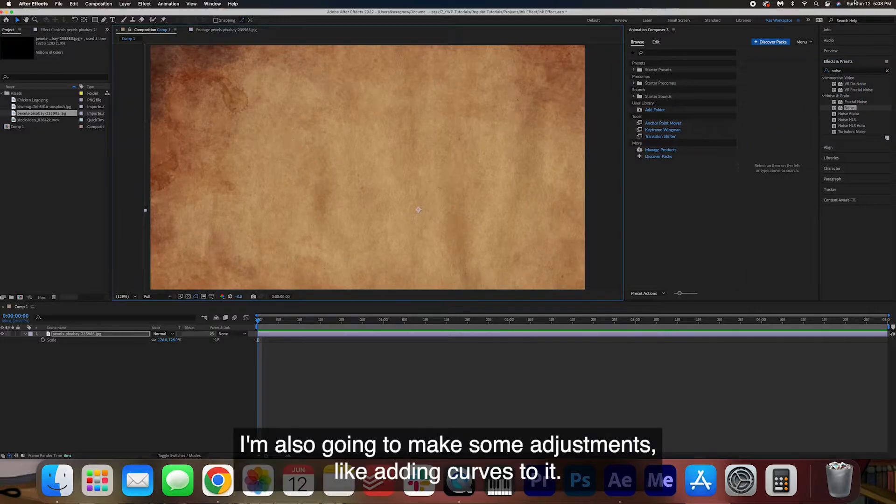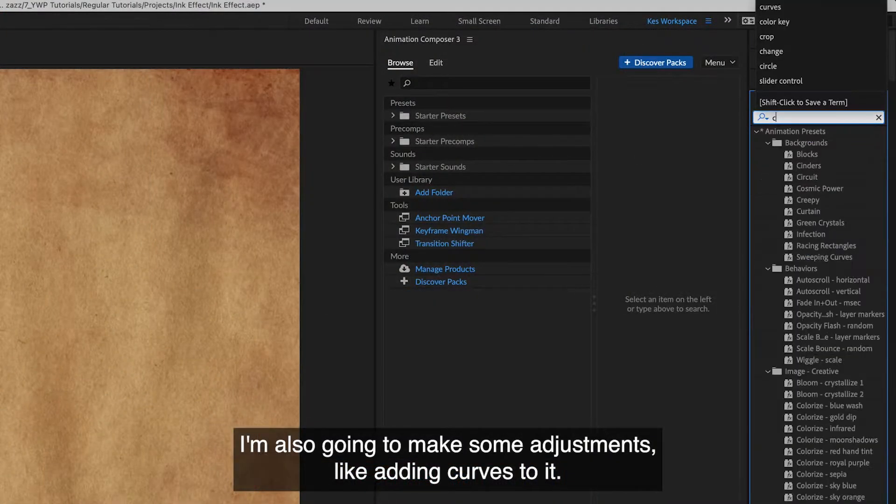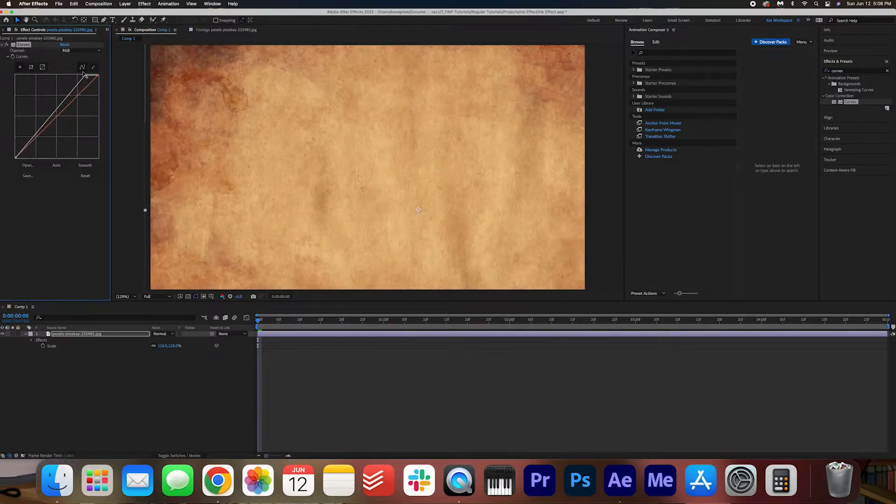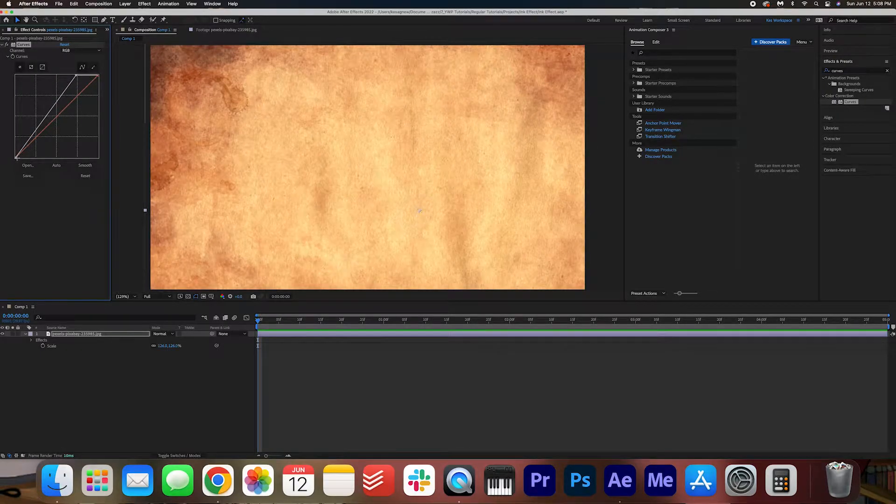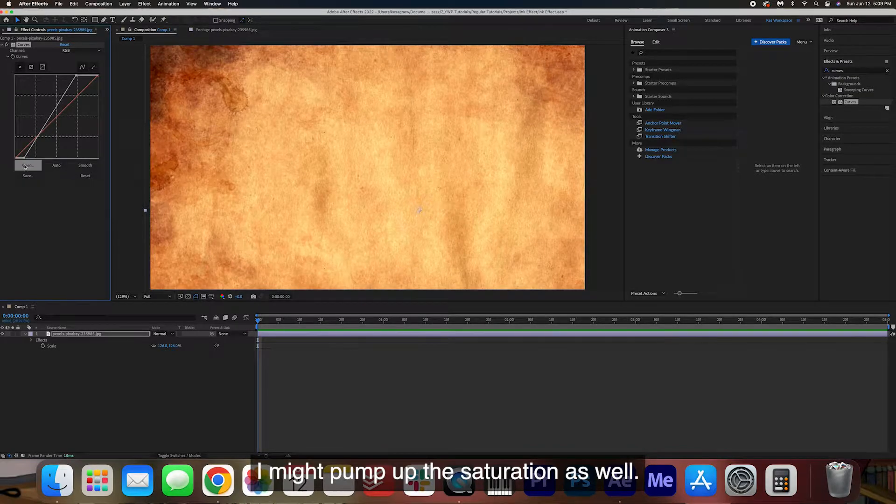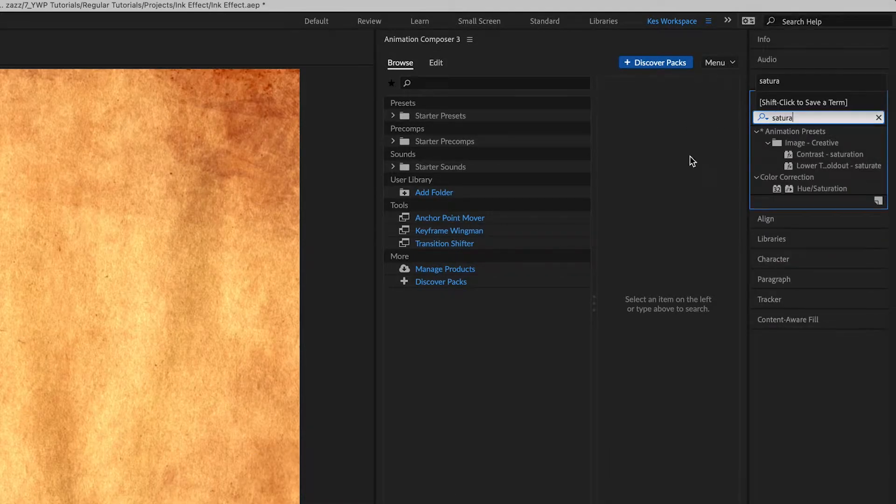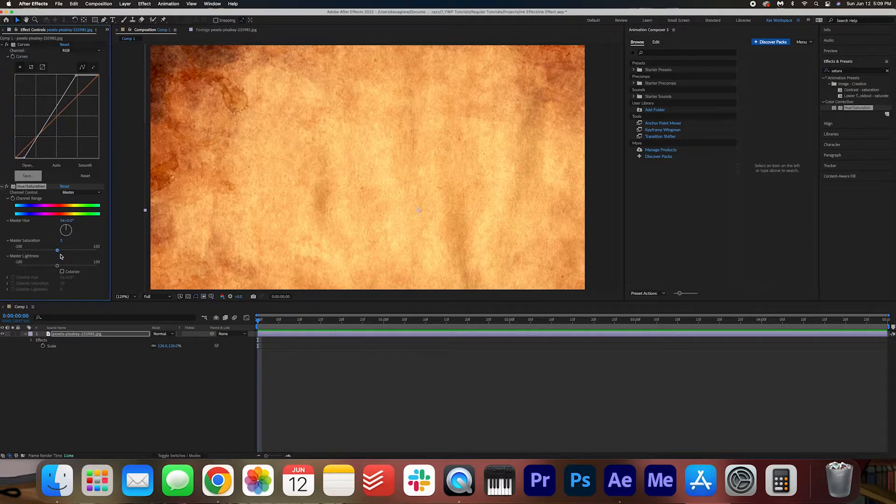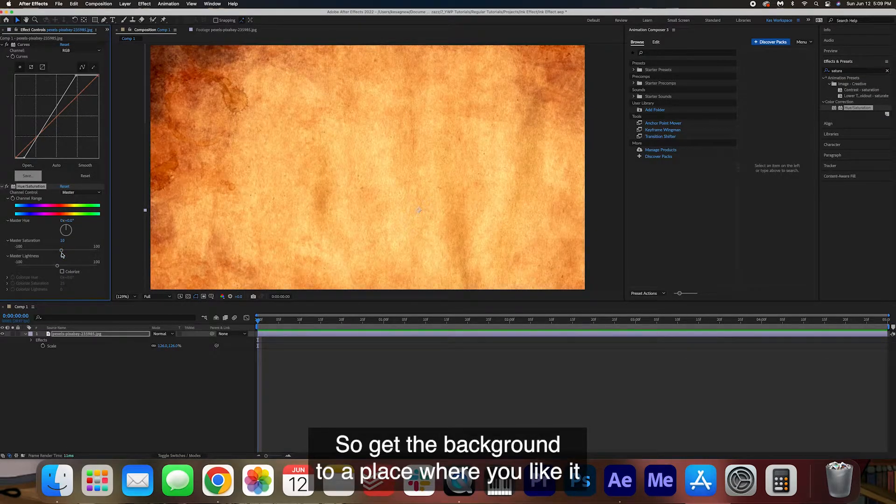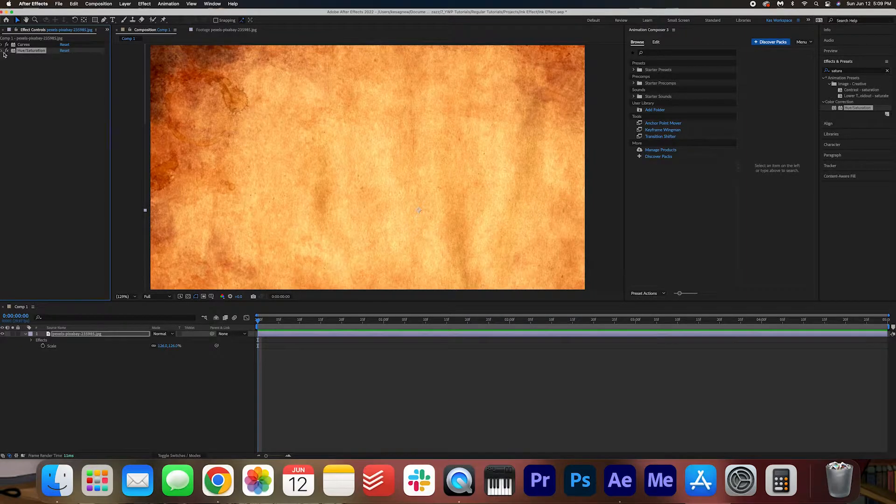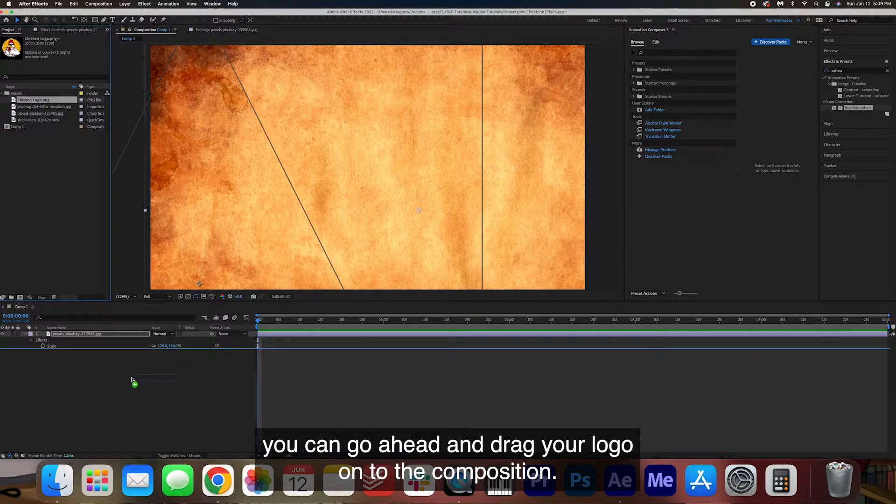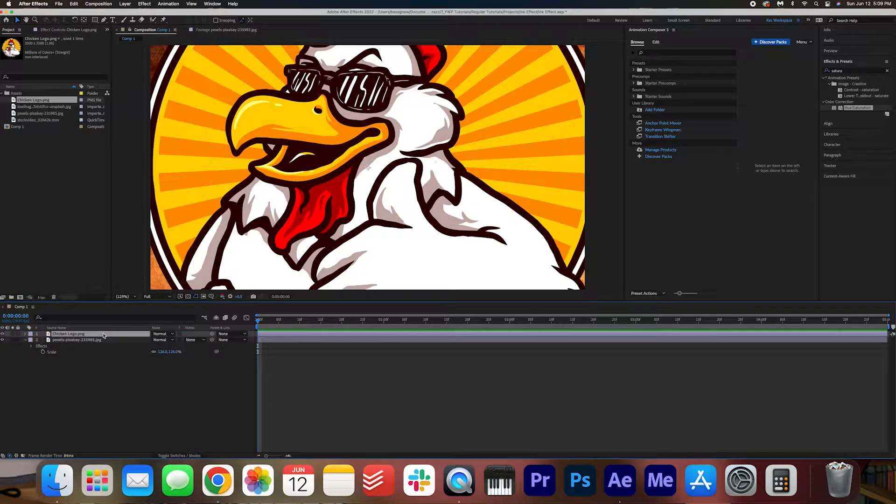I'm also going to make some adjustments like adding curves to it. I might pump up the saturation as well. So get the background to a place where you like it and once you are happy with that you can go ahead and drag your logo onto the composition.